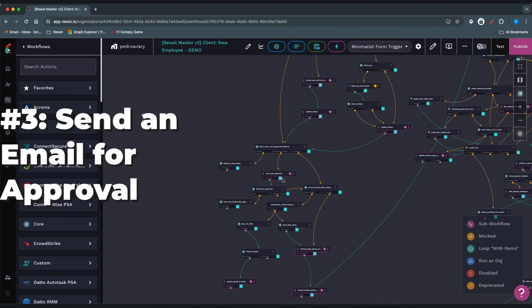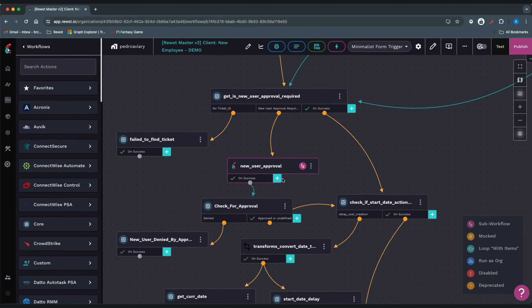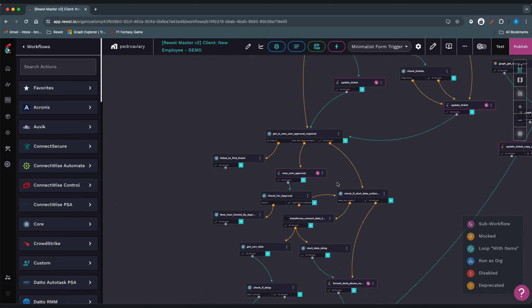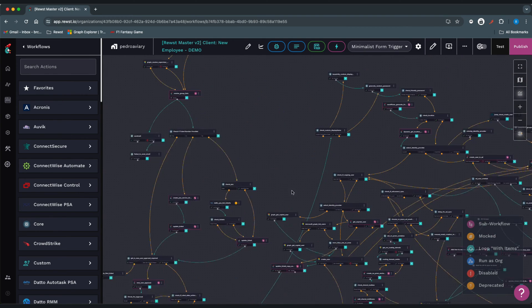We'll send an email for approval. Once the approver reviews the user information and clicks approve, the automation is told to move on to the next step.